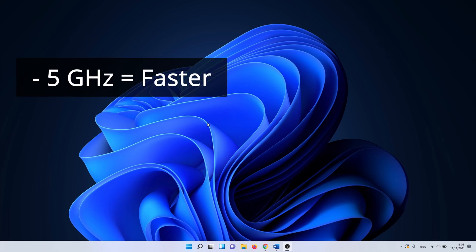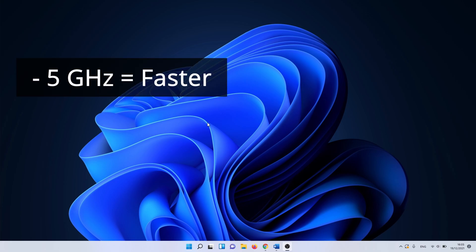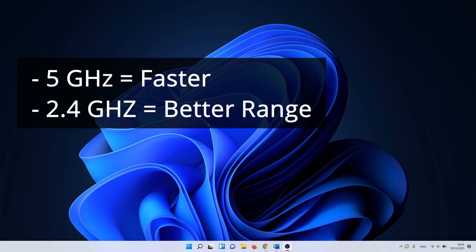5 GHz is faster than 2.4, but keep in mind that you can lose a bit of range to compensate for the speed increase. 2.4 GHz can pass through walls more easily, making the connection more stable if there is a distance between your PC and modem.